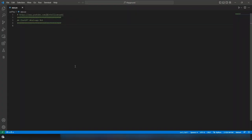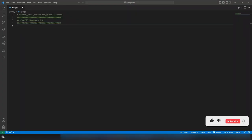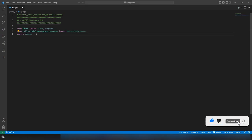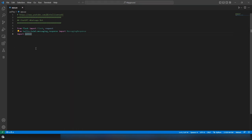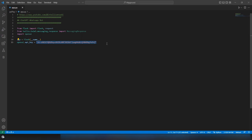Now let's start the code in Python. Open VS Code and import the necessary libraries — Flask for the web server, Twilio (install with pip install twilio), and the OpenAI library. Initialize the Flask app and then set your OpenAI API key.